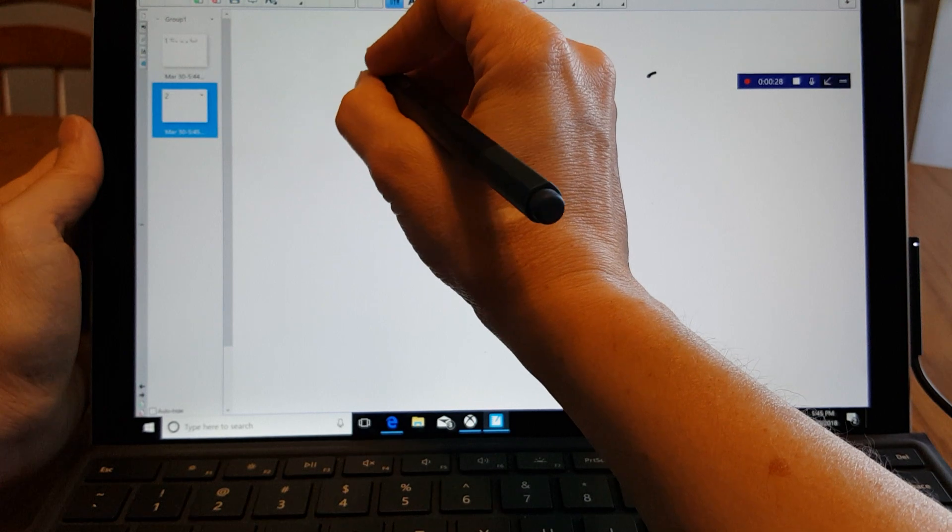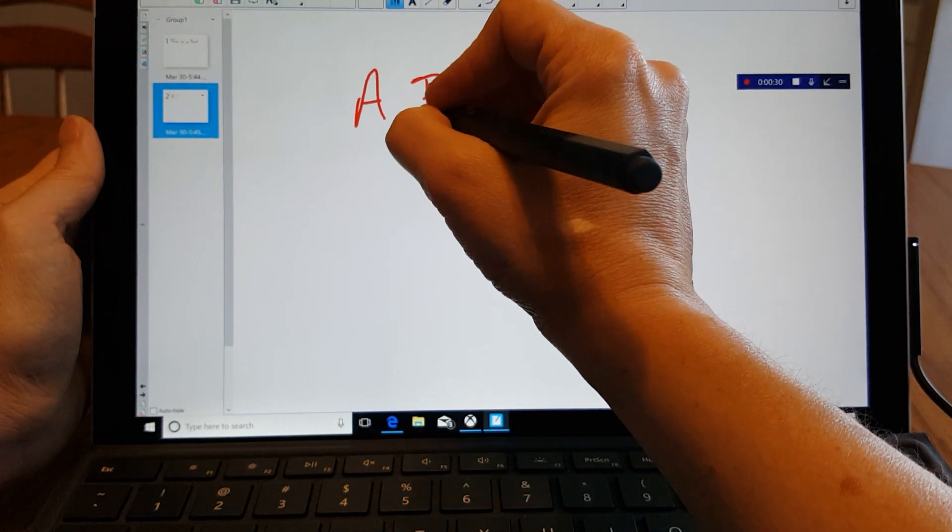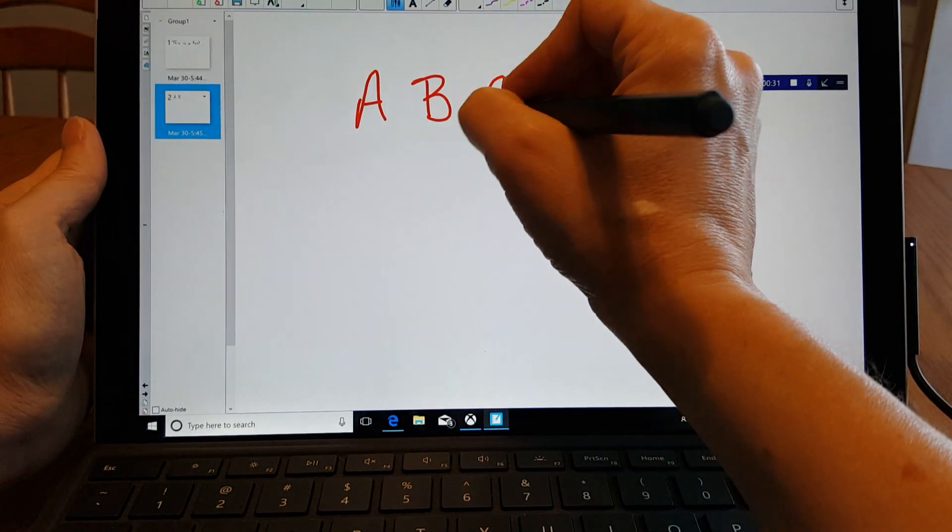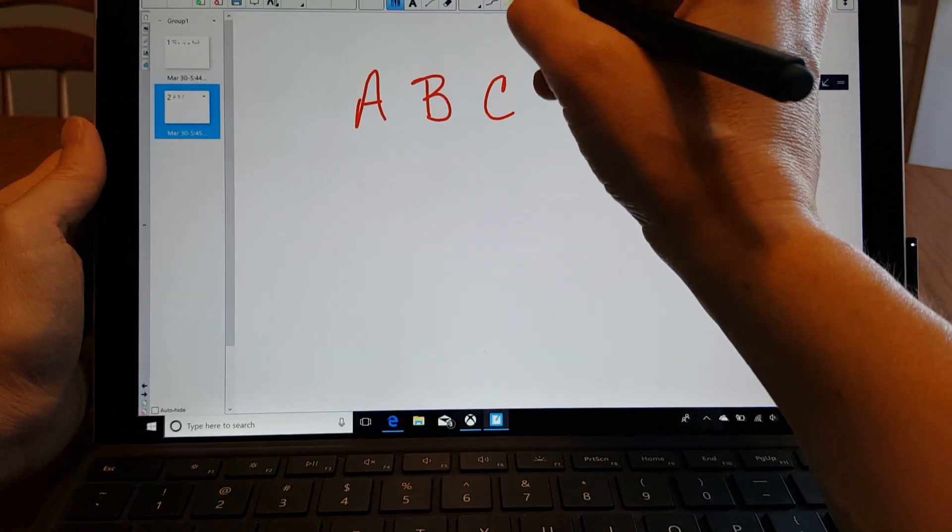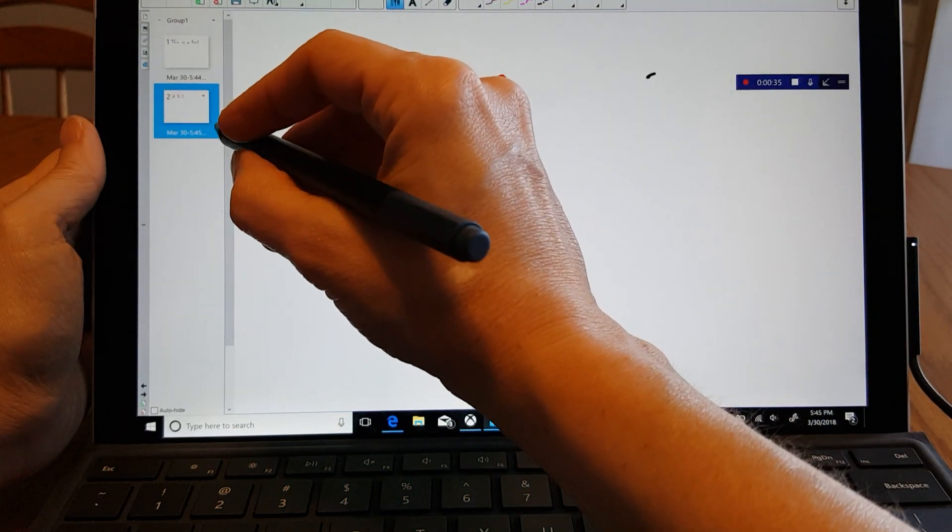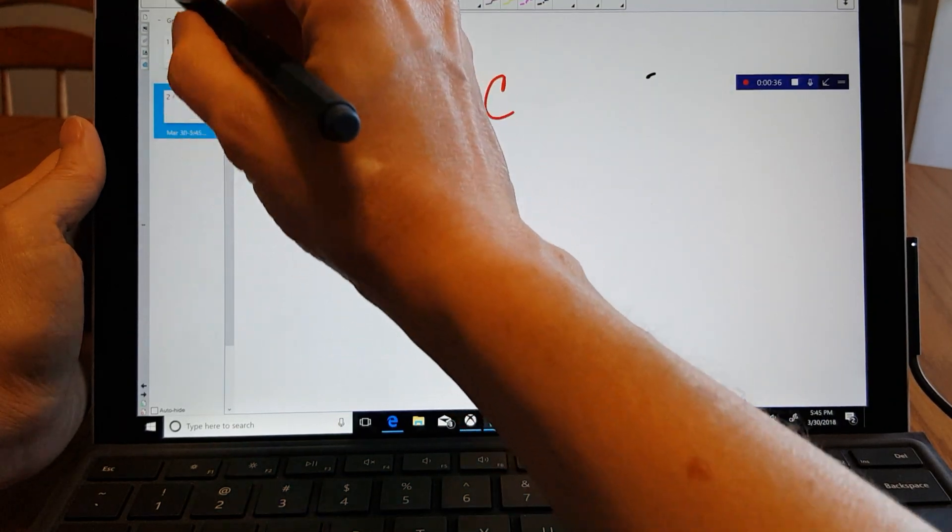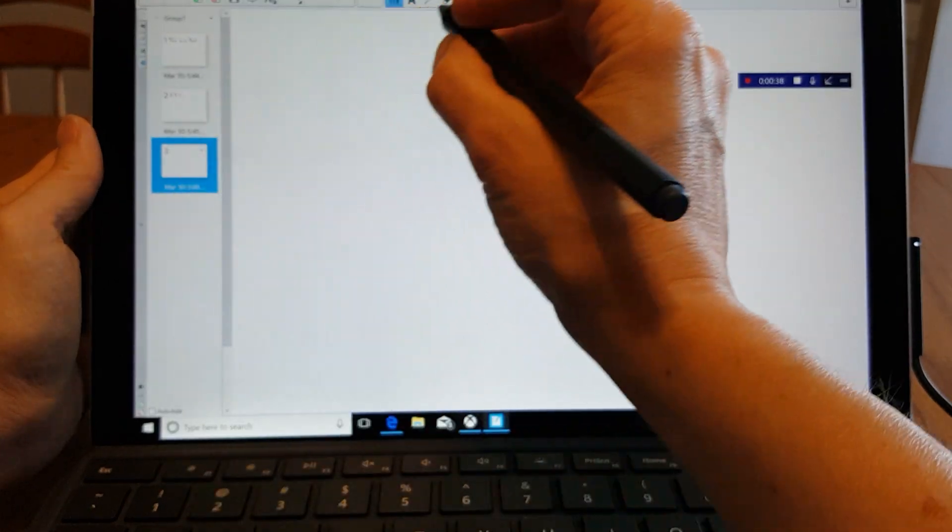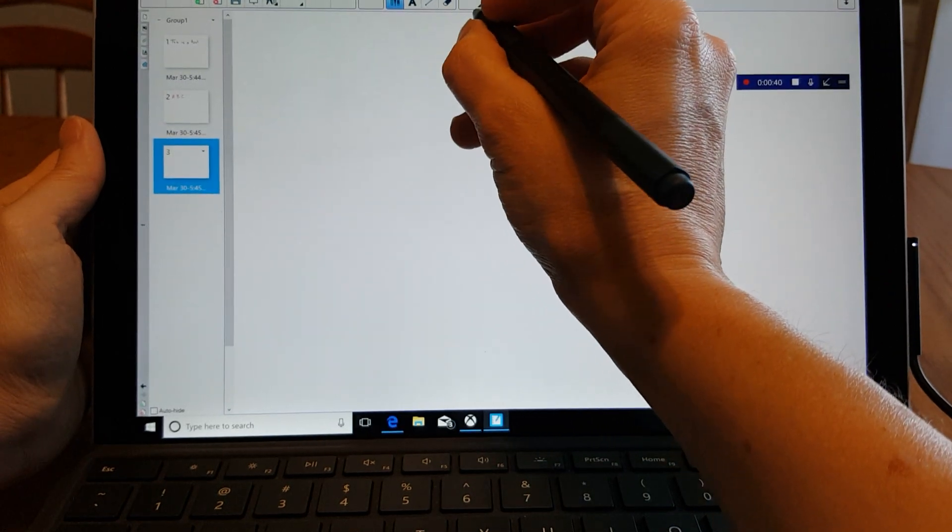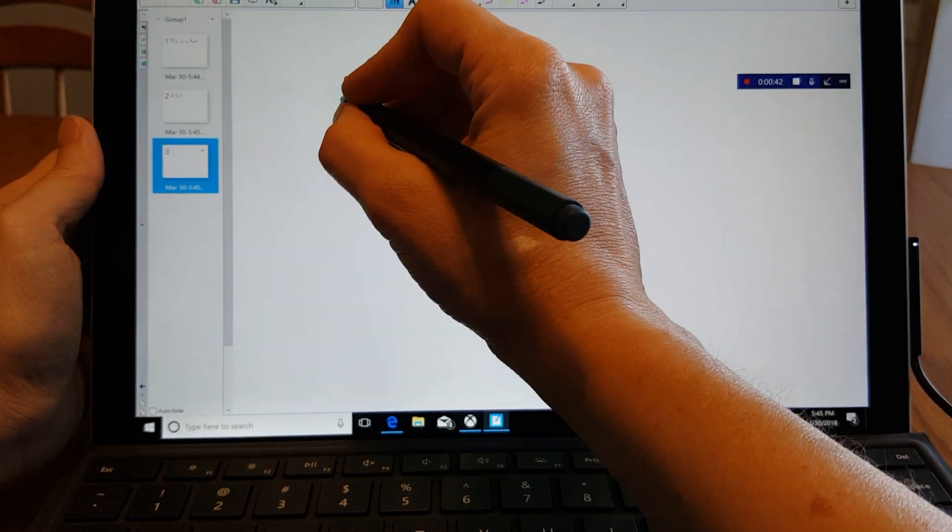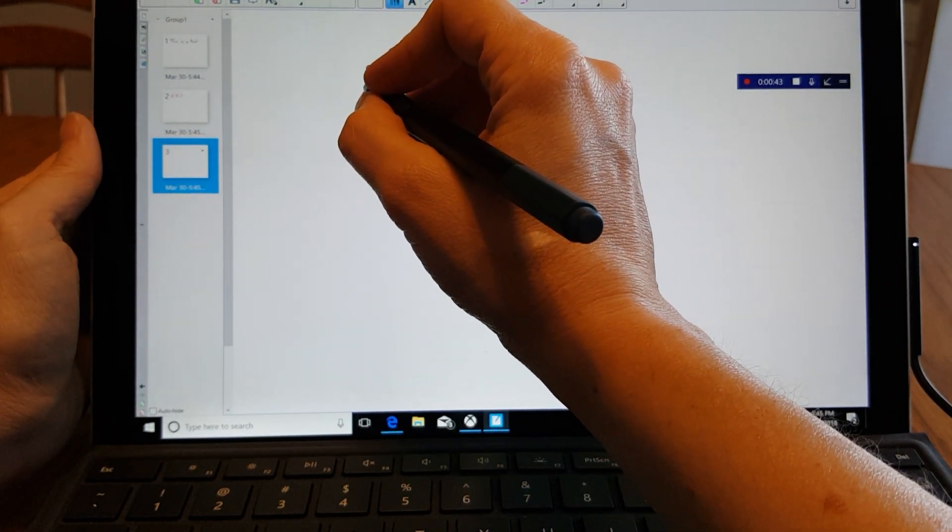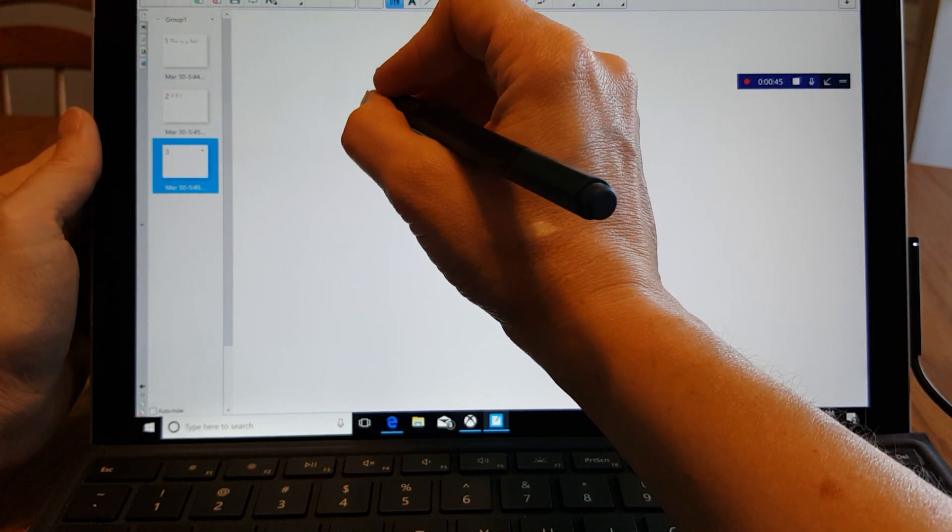And the palm rejection is good. You can change colors of ink. The latency is good which in the past when I've used it there was a little screen latency or pen latency, but it never did show up in the video itself.